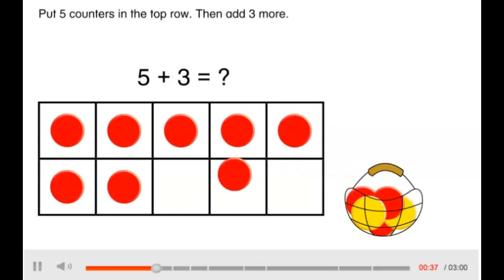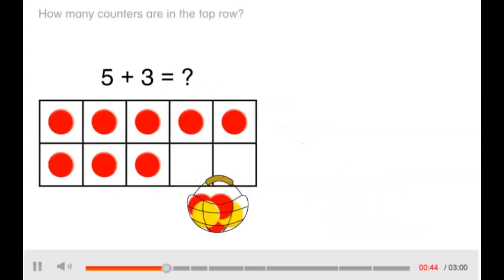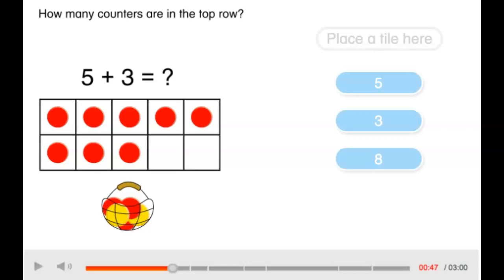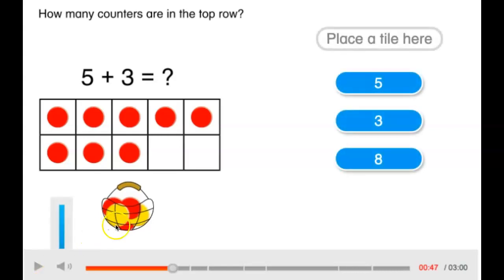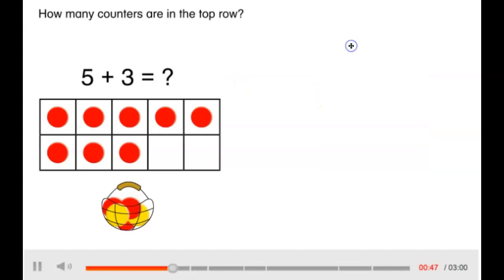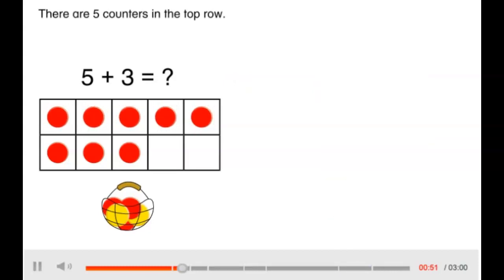Then add 3 more. Look at the 10 frame now. How many counters are in the top row? Select your answer. There are 5 counters in the top row.